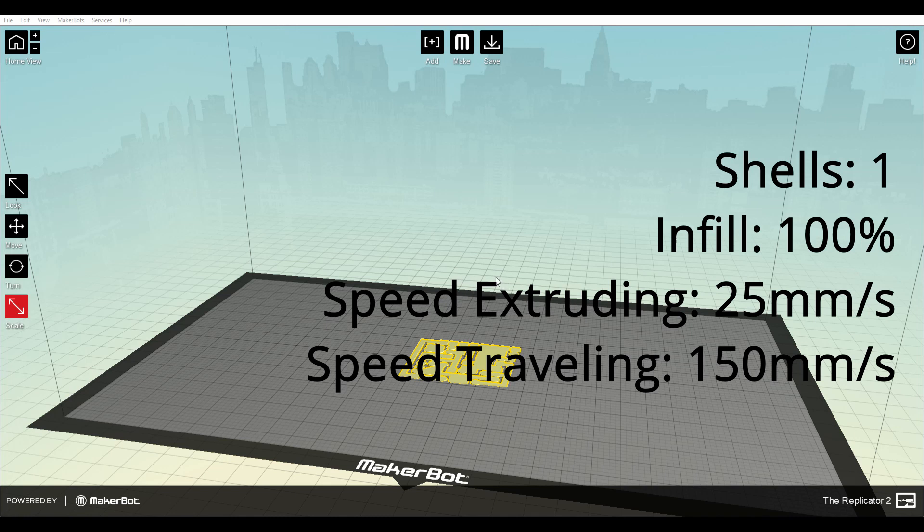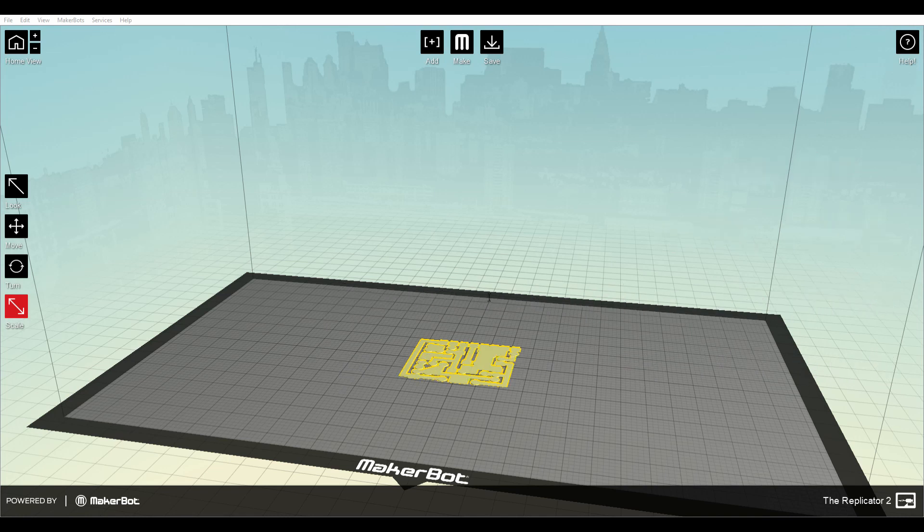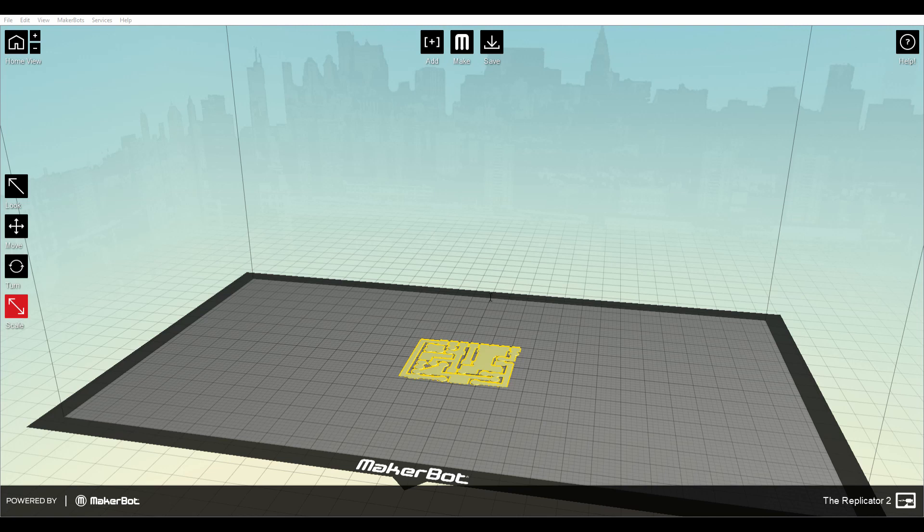Speed, maybe 25mm is too fast but I will try with this. For traveling I would recommend to go as fast as possible because probably it will minimize stringing a lot. So let's export this and we are done.